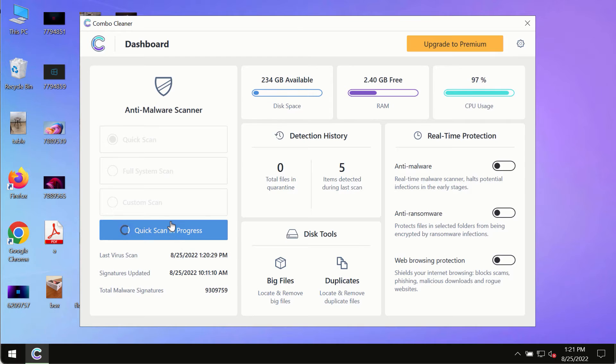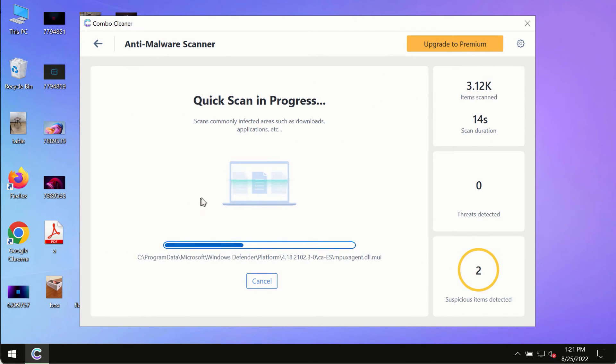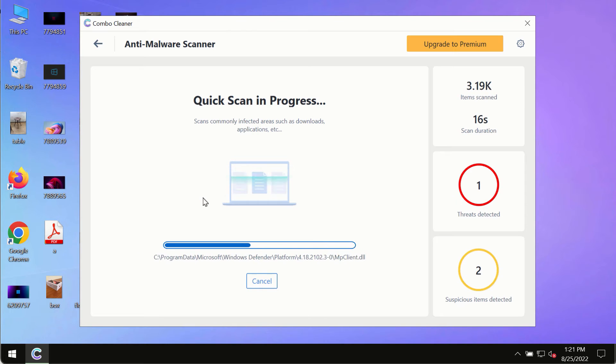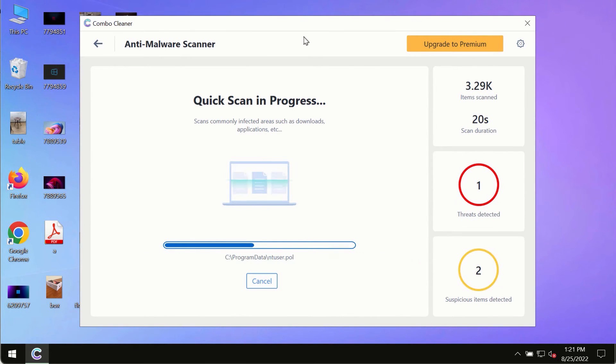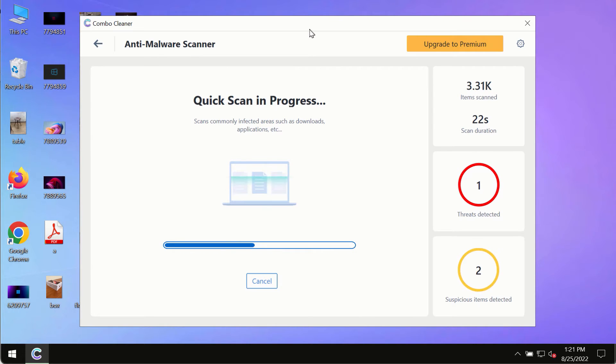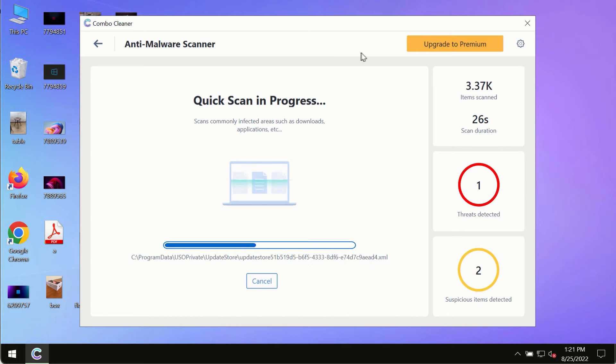The program most likely will first update its anti-malware database, and of course this is crucial for proper detection and removal of any malware, ransomware, adware, or other infections.